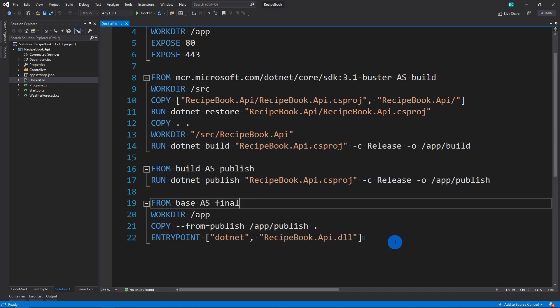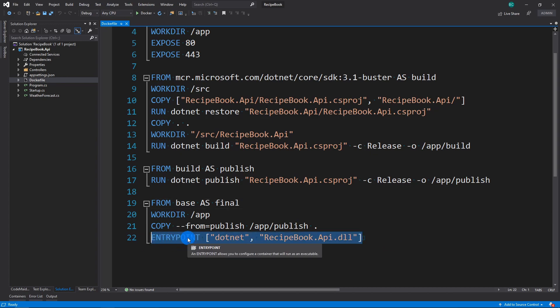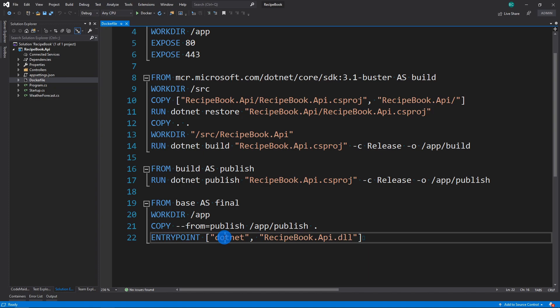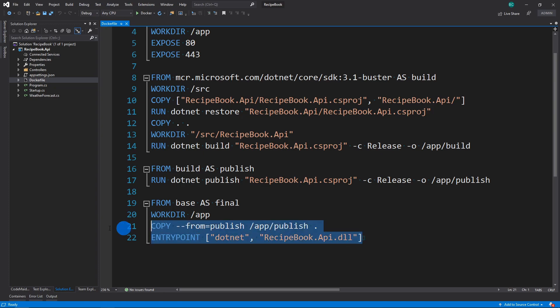And then the final thing it's going to do is it's going to set an entry point. So what does it need to do when the Docker image spins up? And as you know, you can set the CLI to go dotnet and then set the DLL. And what that will do is kick off Kestrel and actually run the application.